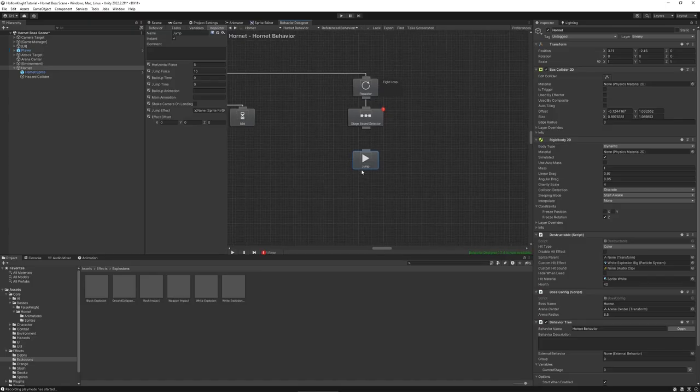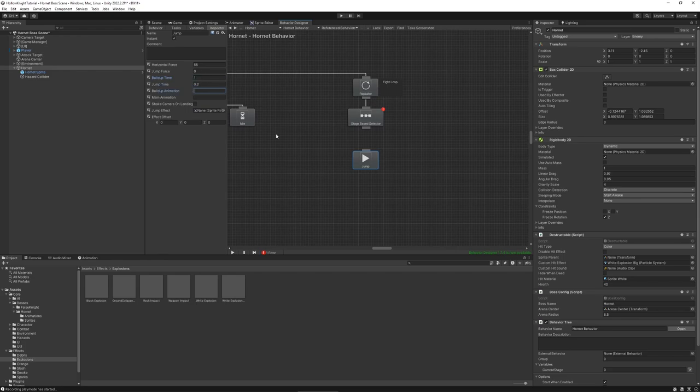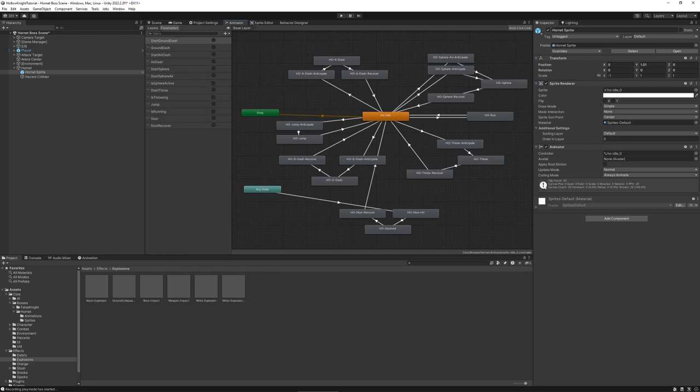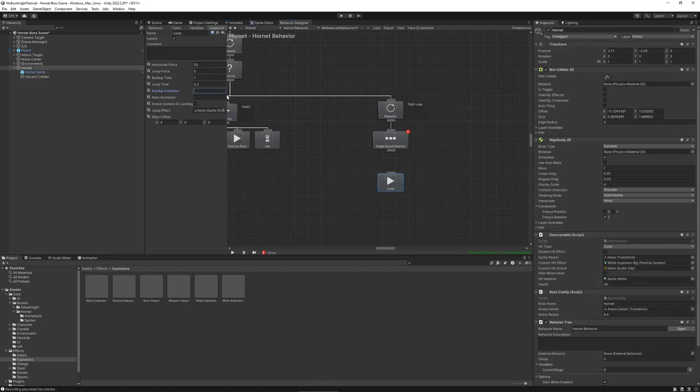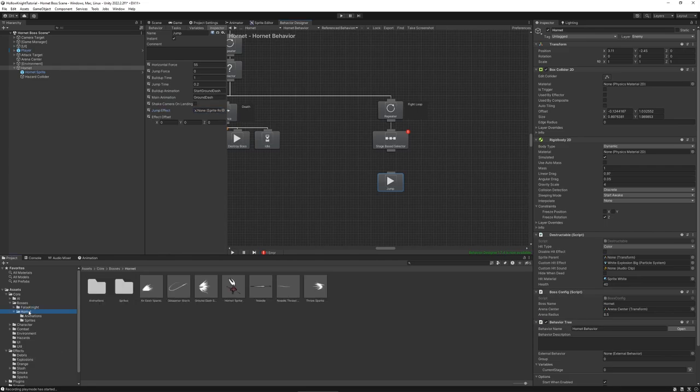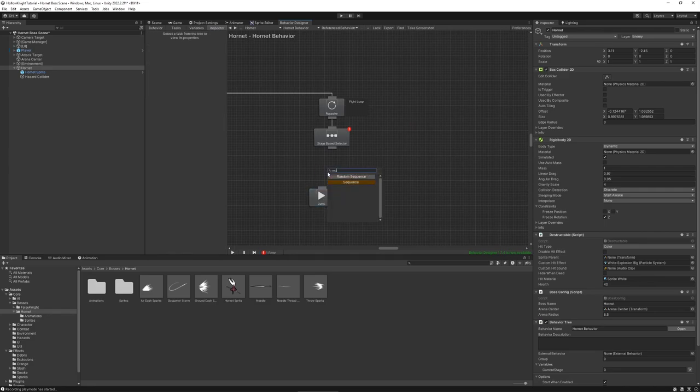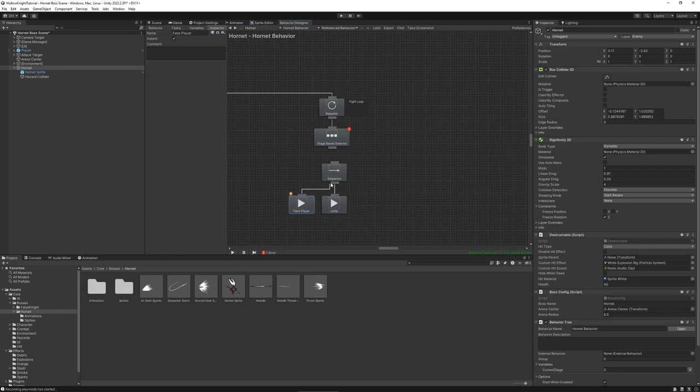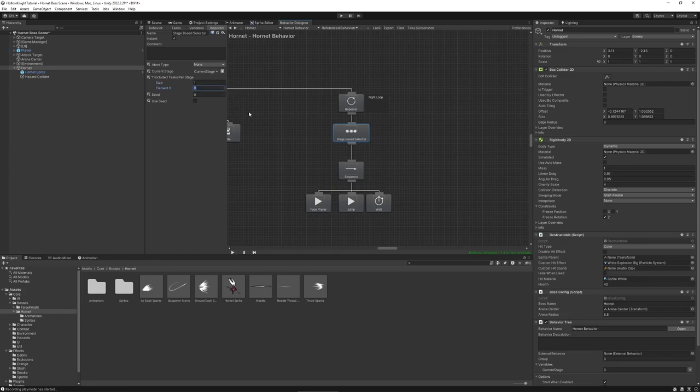I've added a helper method to the effect manager which instantiates such an effect and plays it once and we can also pass an offset to this effect. And finally to make sure the boss stands still after the dash we reset the body's velocity to zero after the jump. So back in the behavior tree let's add some values to our jump task. For horizontal force I found a value of 55 works. Jump force of course zero. Buildup time is about one second, jump time 0.2. And the two animation triggers we can look up in our animator. These are called start ground dash and ground dash respectively. And finally we have a jump effect. I've already set this up. This is called ground dash sparks. And we have a little bit of a vertical effect offset of 0.5.